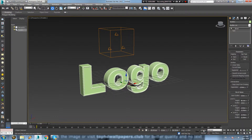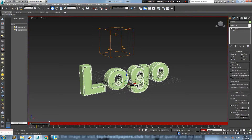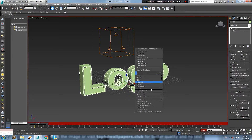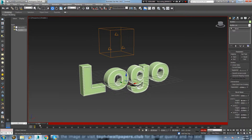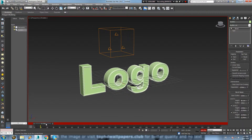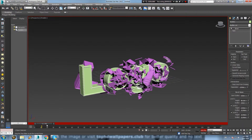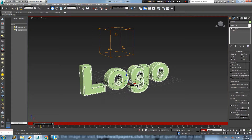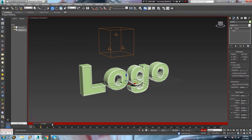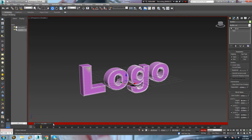Since the pArray is only visible after frame 10 now, we have to animate the visibility of the untouched logo, so that it is visible until frame 9 and disappears after frame 10. We are doing that by keyframing the visibility object property of the logo on frames 1, 9, and 10.